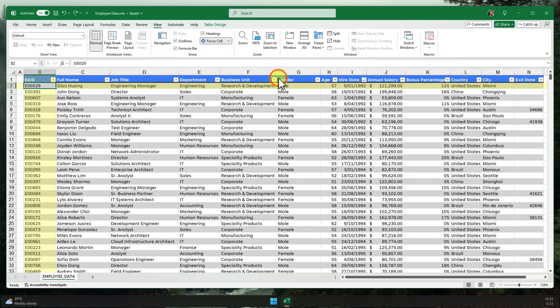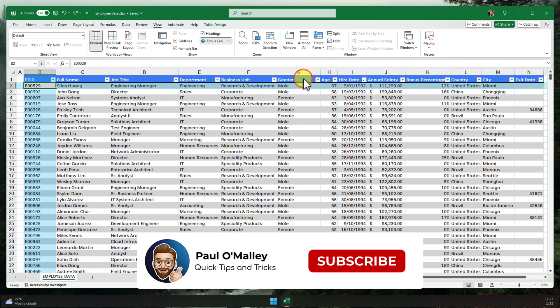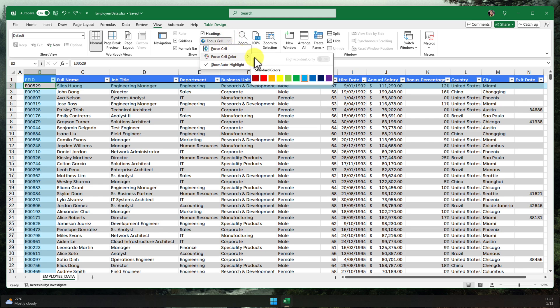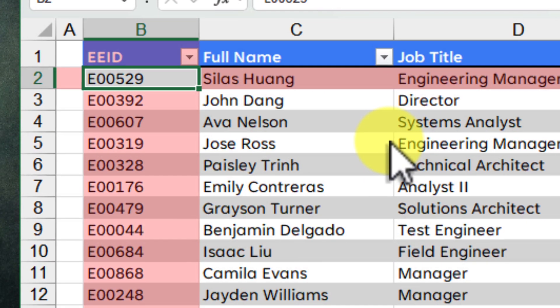Maybe a bright yellow is great for maximum visibility or a soothing blue if you prefer something a little bit more subtle. It's entirely up to you. I'm going to go ahead here and stick with a nice red. There we go. Now my Focus Cell highlight really pops on my spreadsheet.